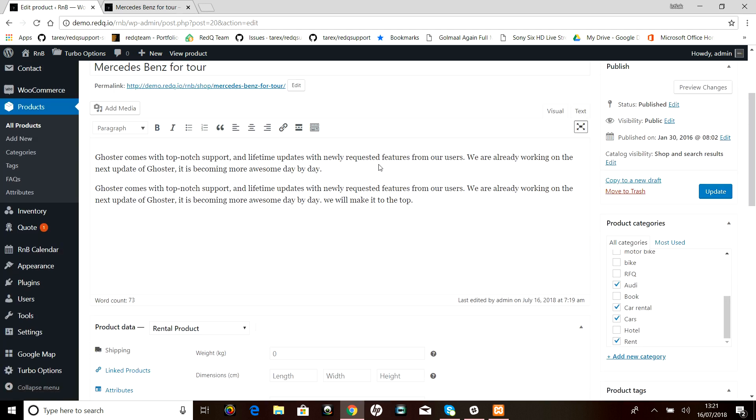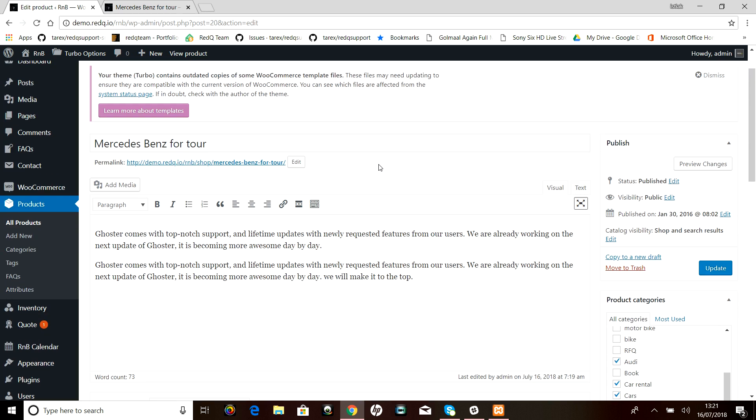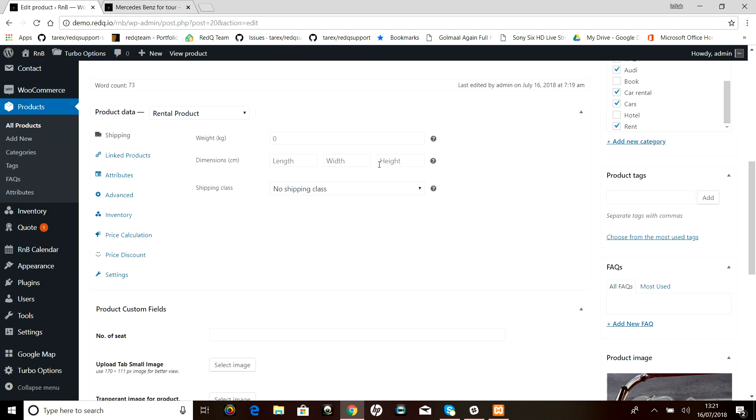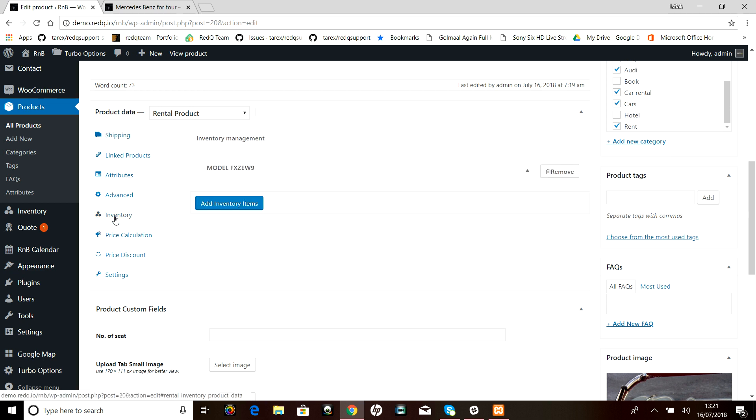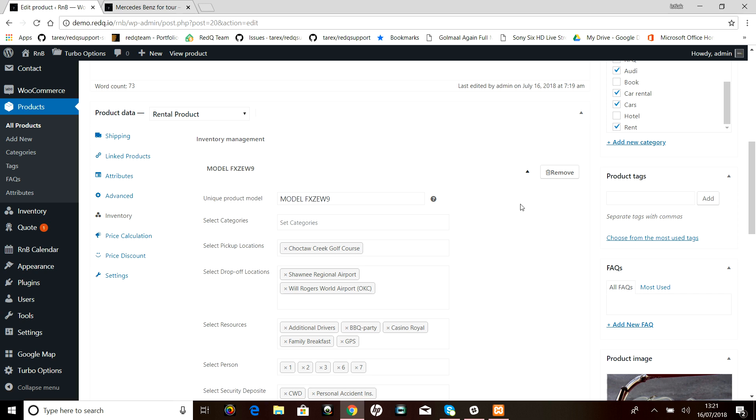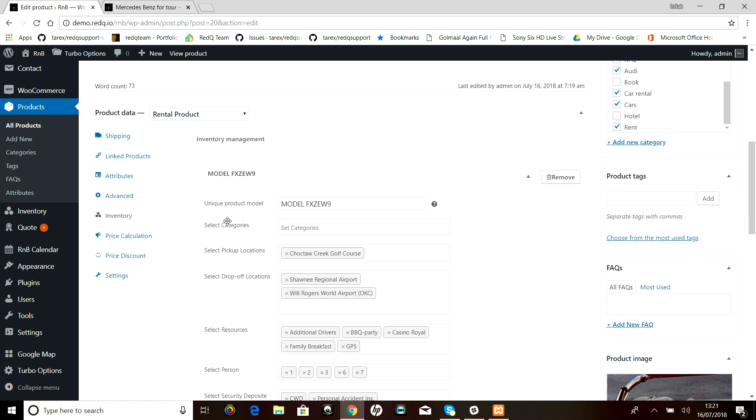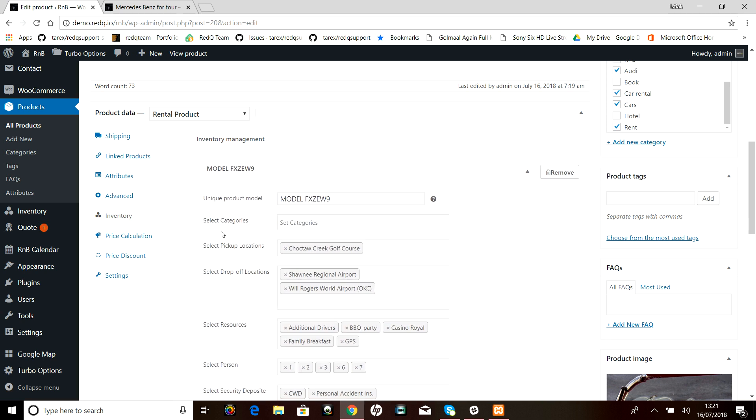Now as you can see we're in the product page and we have to go to the inventory tab. From there we have to open the toggle.